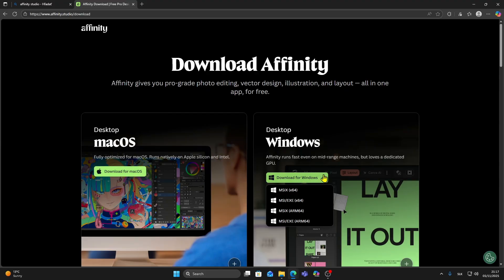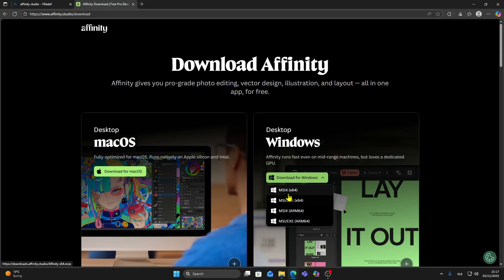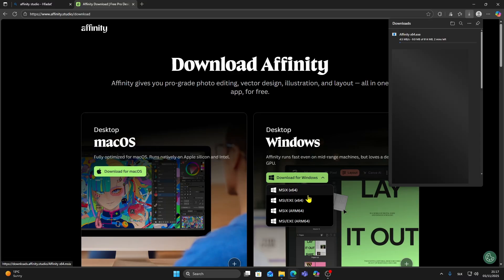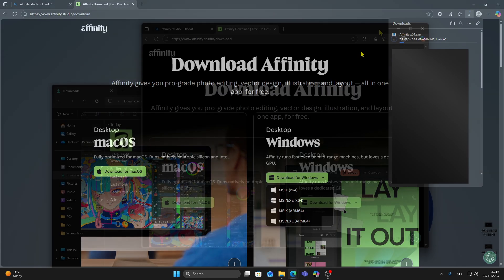After that you'll see different download files. I'm going to click on the EXE 64 bit Windows installer. Once you click it you'll see it start downloading in your browser. The file size is around 600 megabytes so depending on your internet speed it might take a couple of minutes.